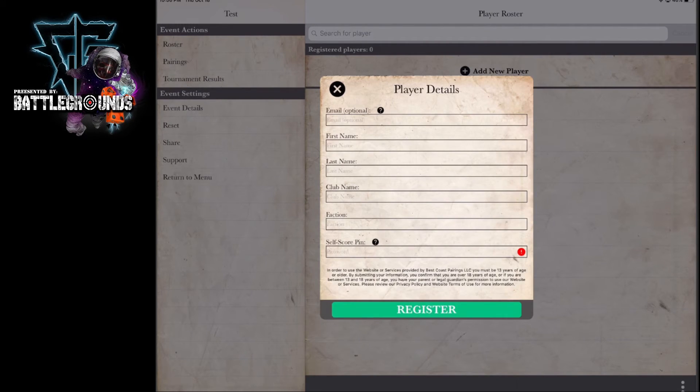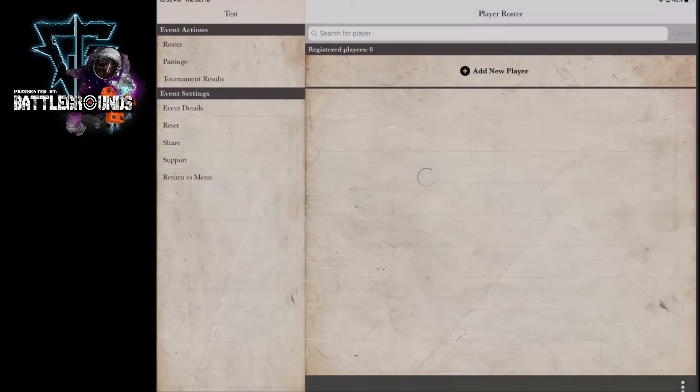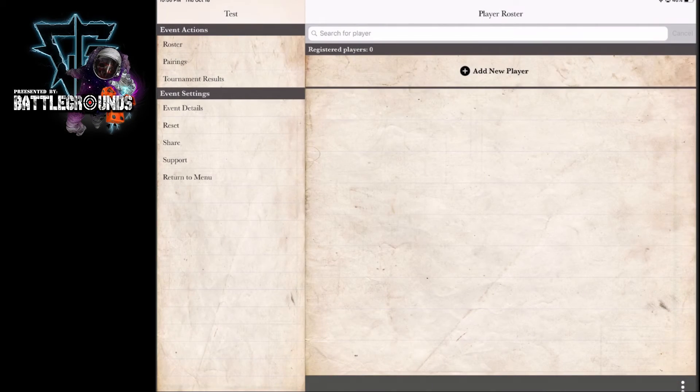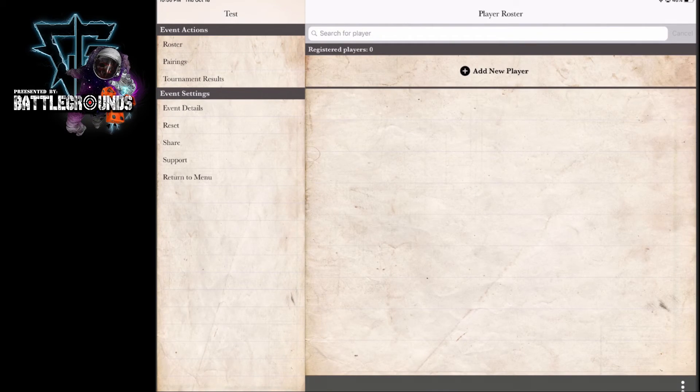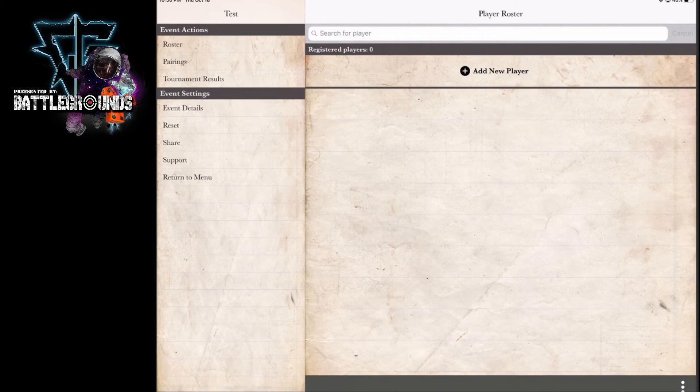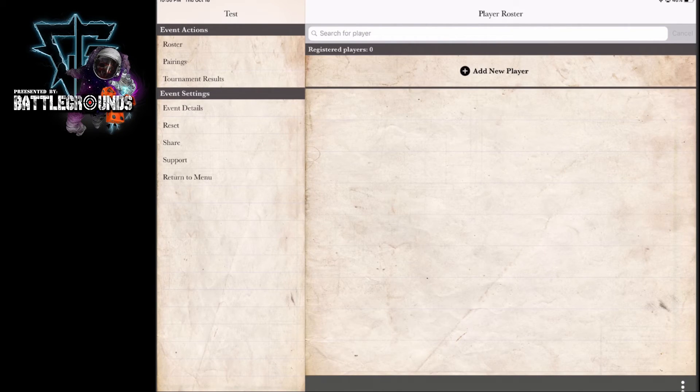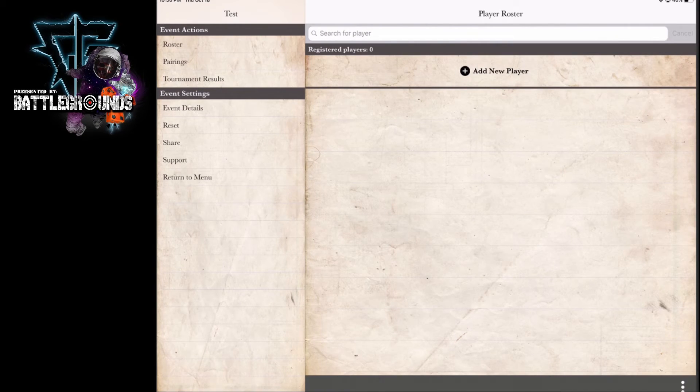So once that player is registered, you get everybody checked in, then you are ready to begin your tournament. That is your main focus as a tournament organizer using the Best Coast Pairing app: to get all your players added to the event and checked in, and you'll be ready to start that tournament.